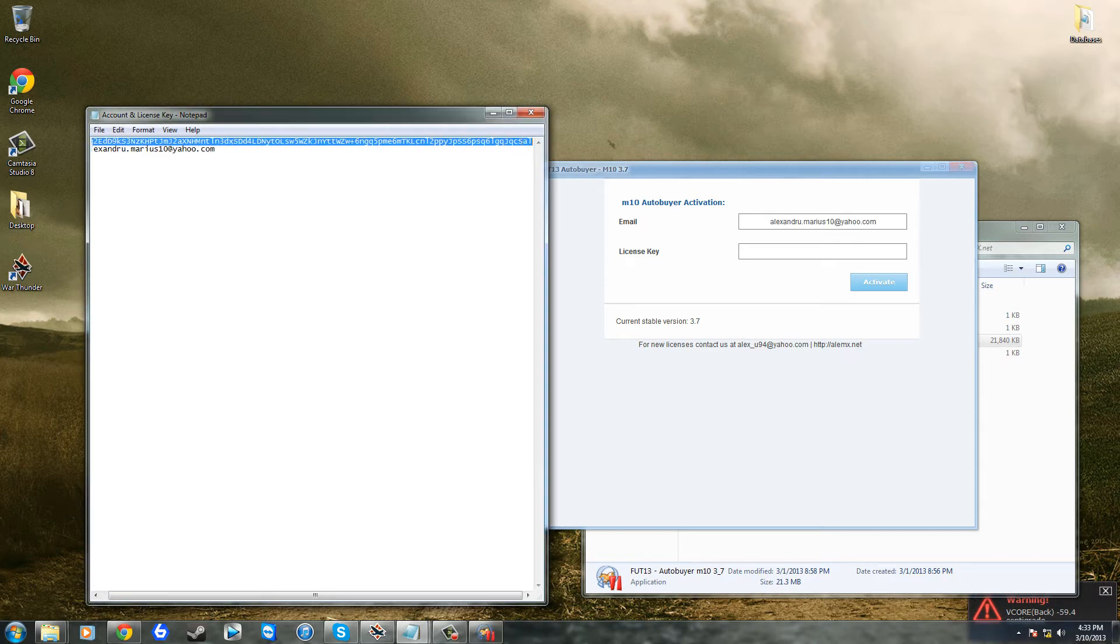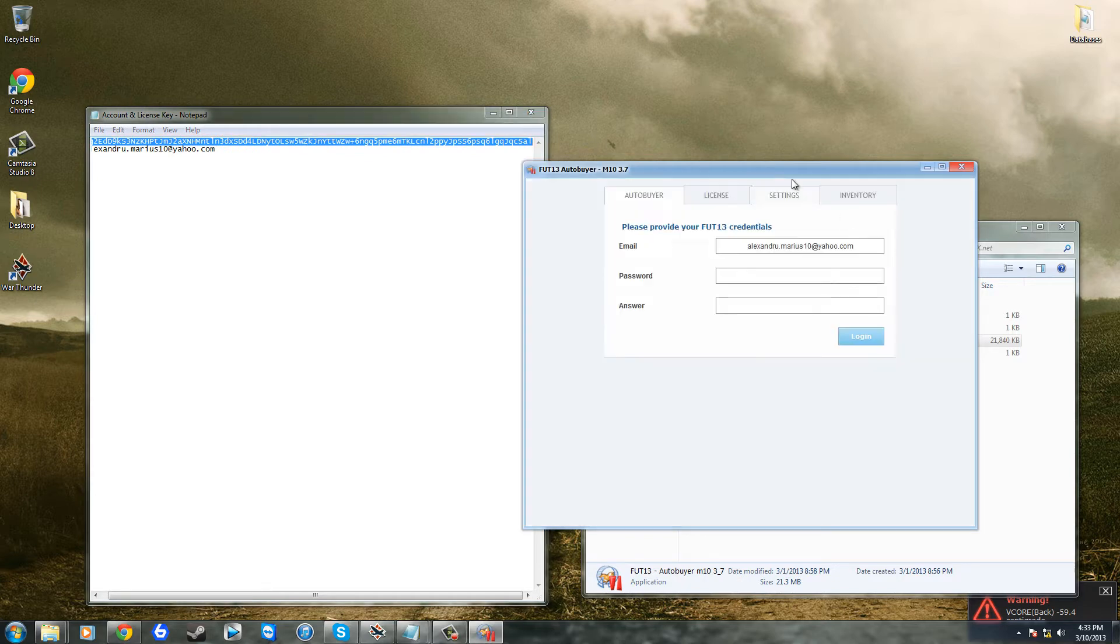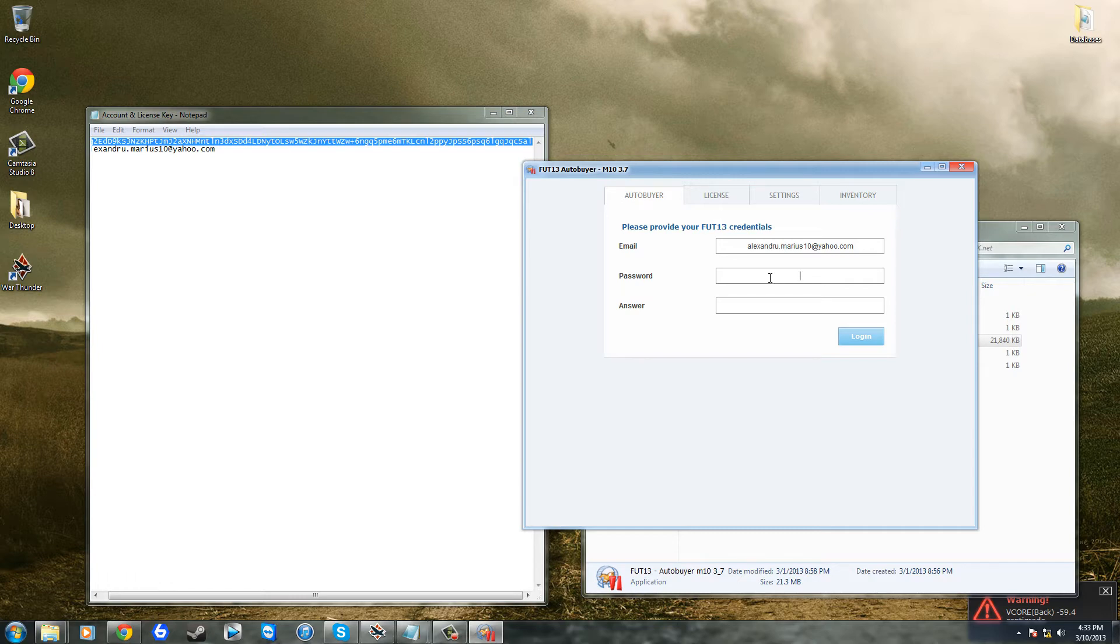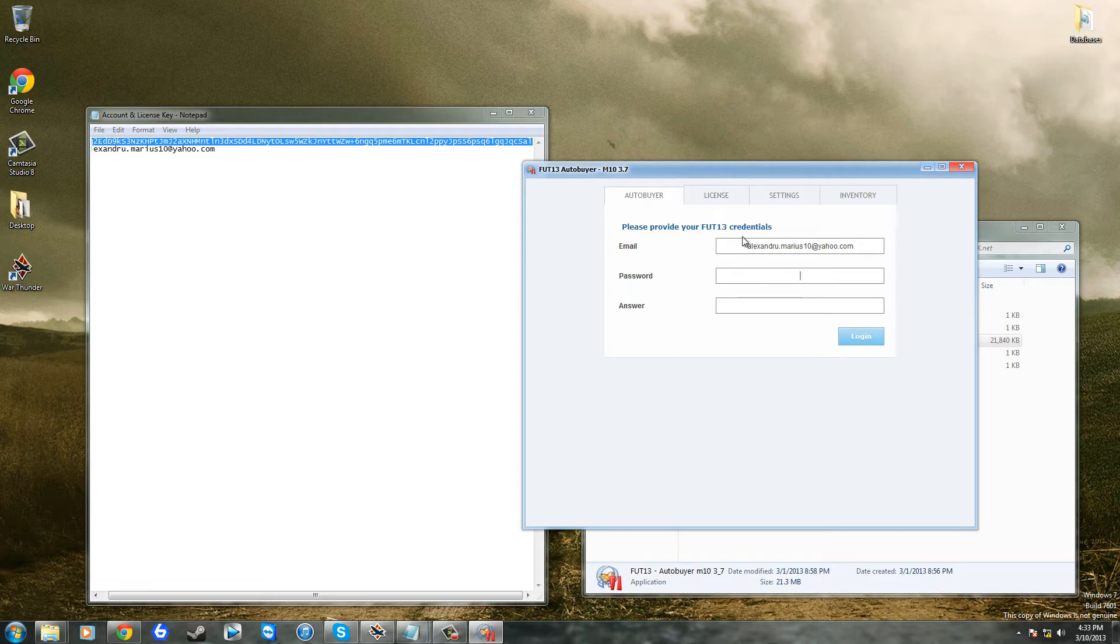And if you are watching this but you haven't already bought the autobuyer, then I would suggest doing it as it can make you a lot of coins which you can sell on or keep yourself and just have a good time playing FIFA, well FIFA Ultimate Team for FIFA 13.